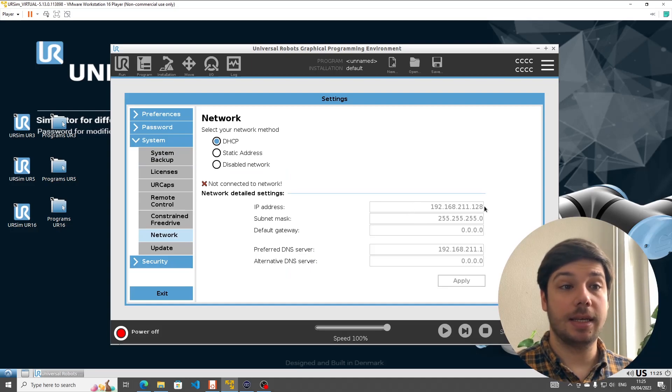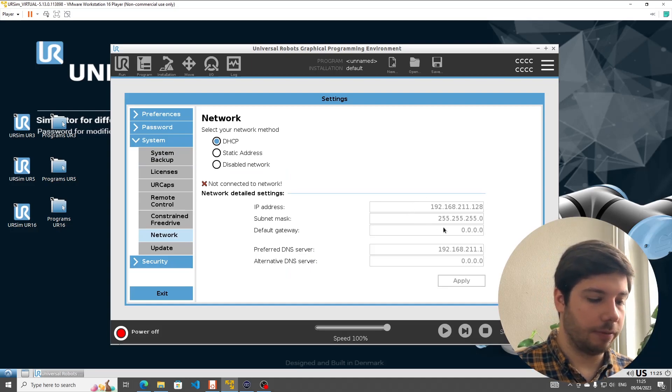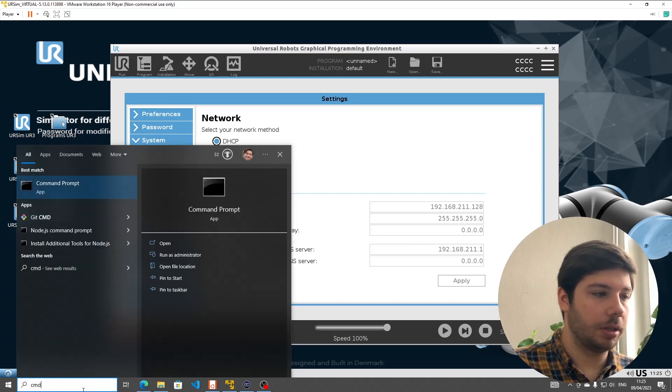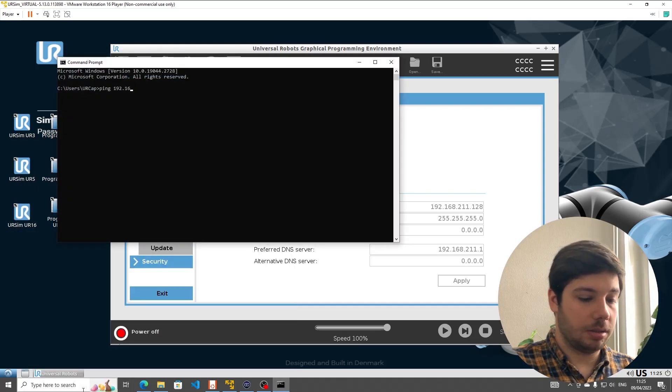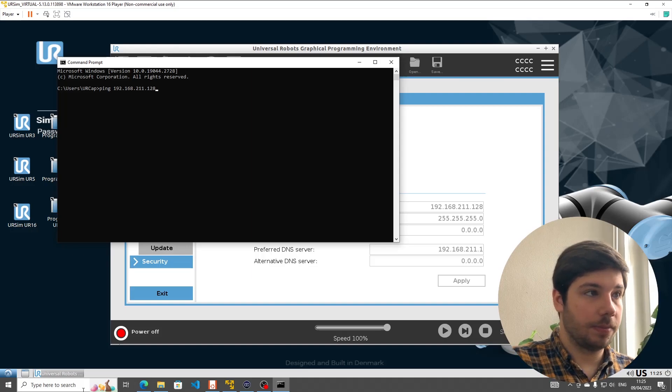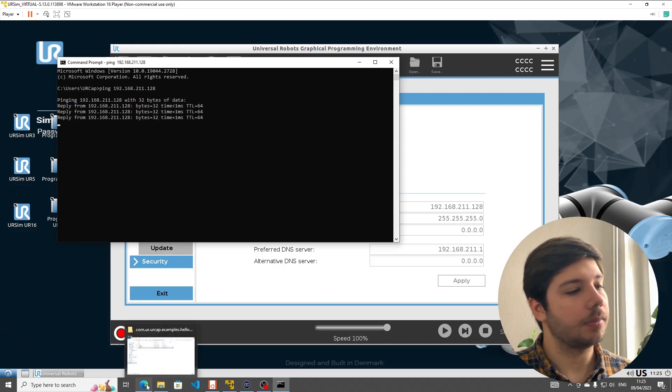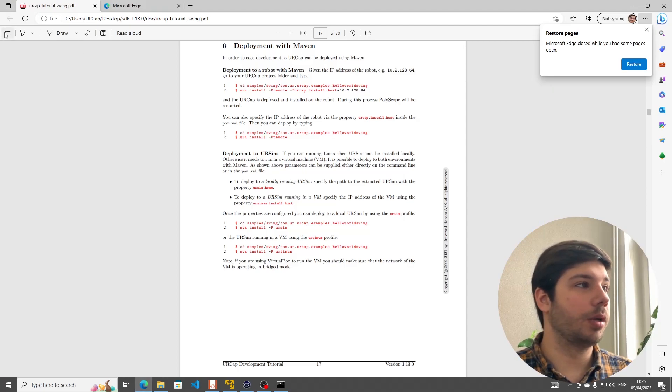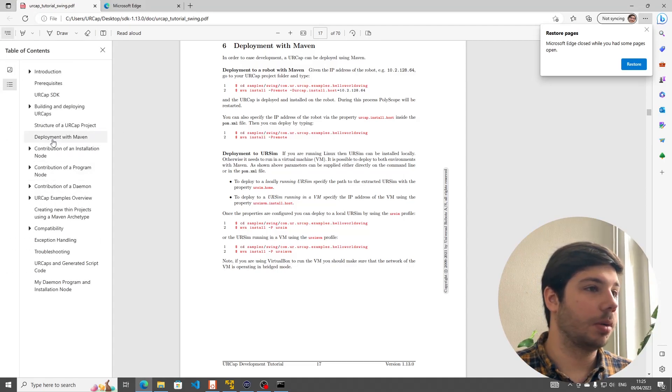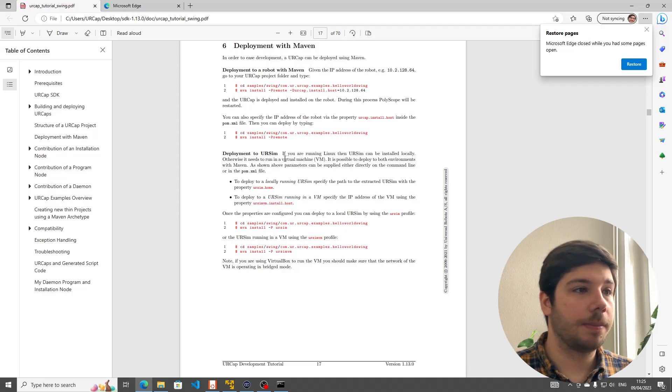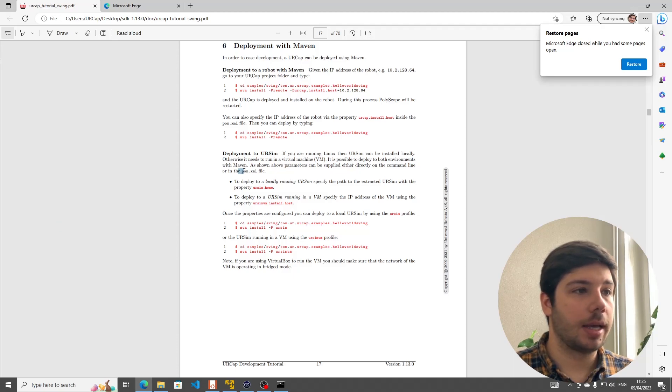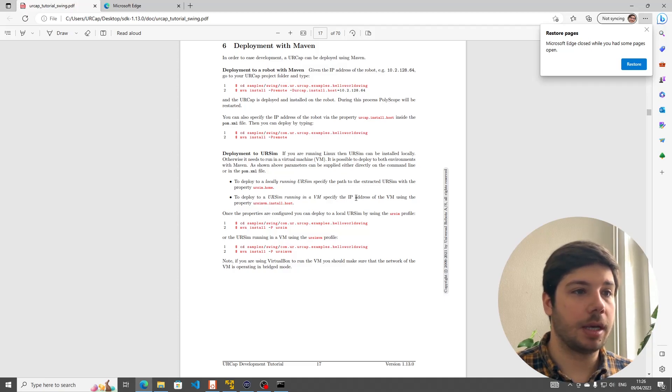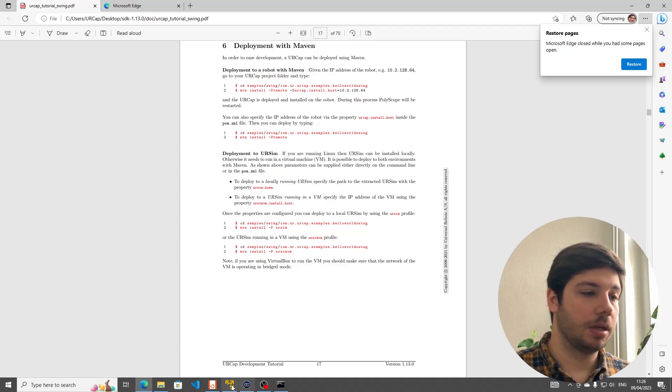OK. We're inside Polyscope. We can see the Settings page, System Network. So we see here, that's the IP address that our virtual machine has. We can verify that by launching a terminal inside Windows and trying to ping this. That works great. If we look at the documentation again and we are now under Deployment with Maven, it says we can run it inside a virtual machine.